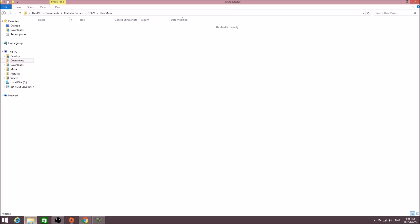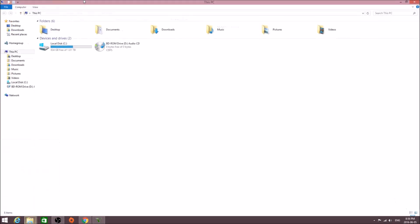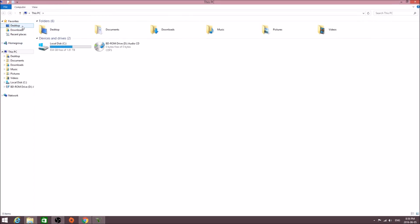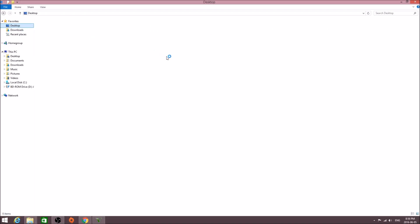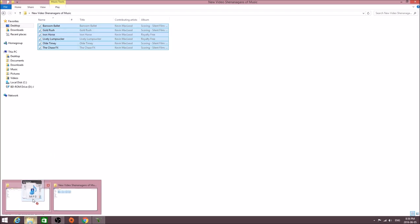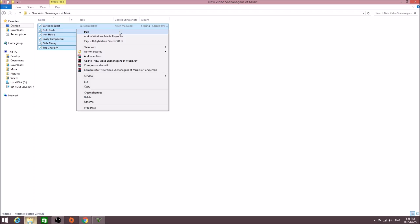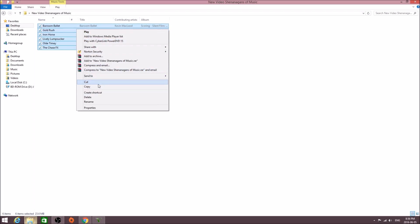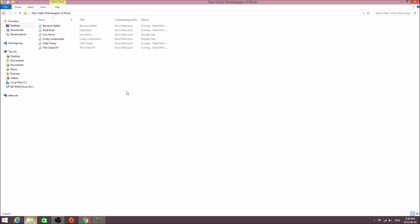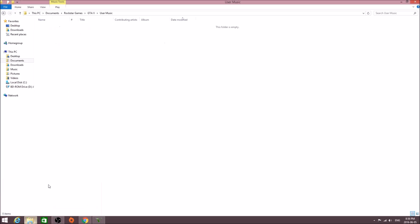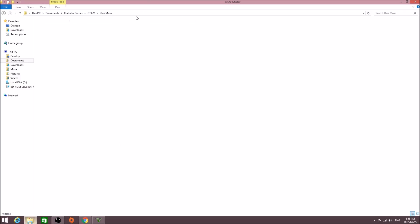You just want to highlight the ones you want — so I'm going to get these ones from Kevin MacLeod. You want to copy them, and then you just want to paste them into User Music. And you're basically done.